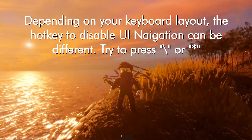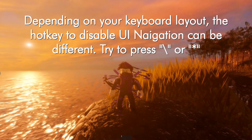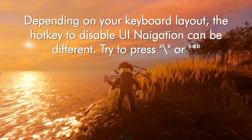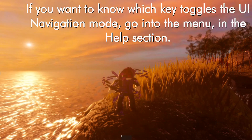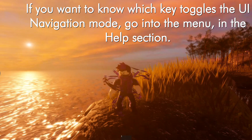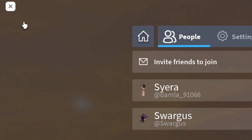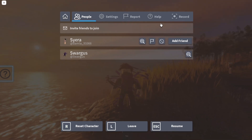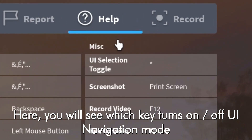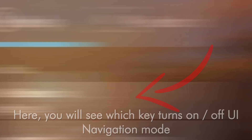Depending on your keyboard layout, the hotkey to disable UI navigation can be different. Try pressing backslash or the start key. If you want to know which key toggles UI navigation mode, go into the menu in the help section. Here, you will see which key turns on or off UI navigation mode.